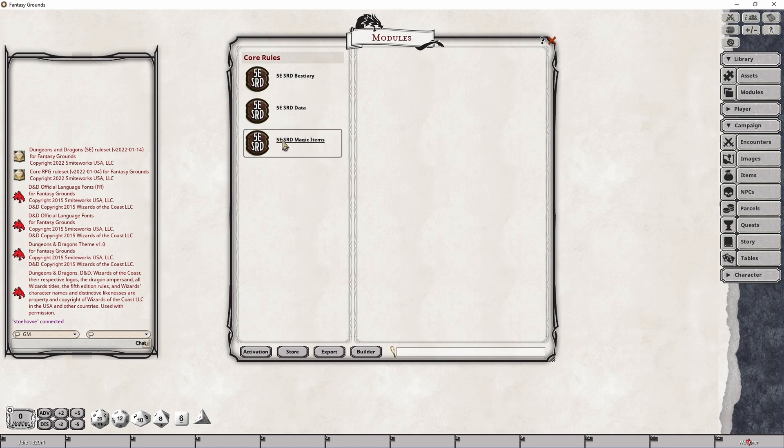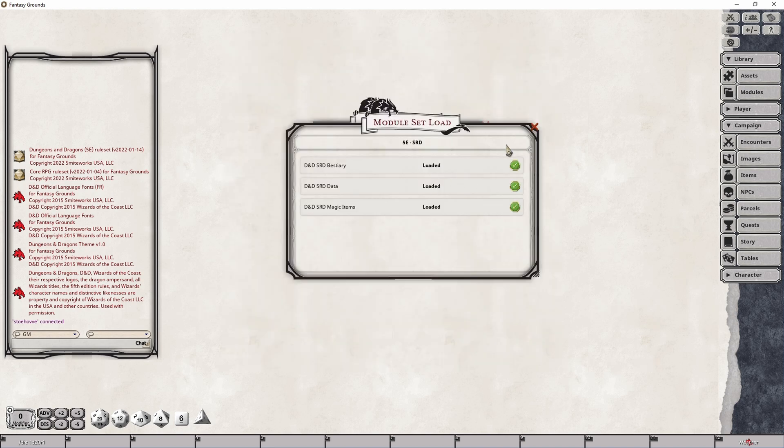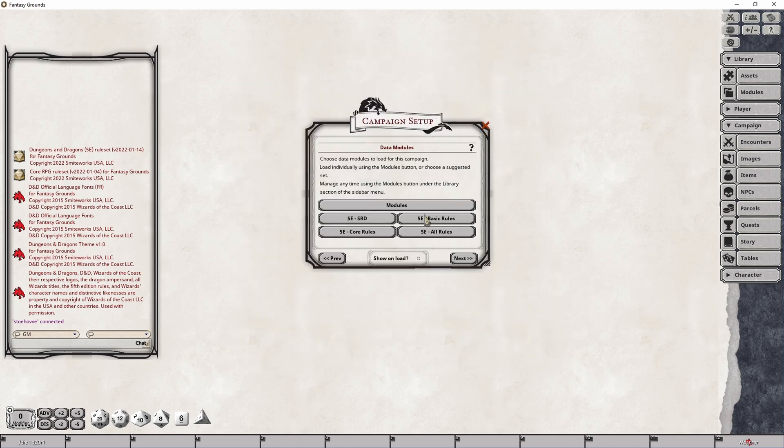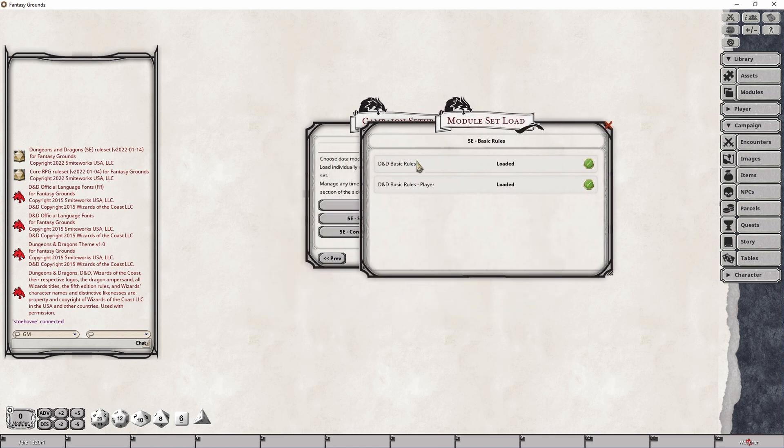But these particular modules won't be overly useful unless I also do the same thing with the Basic Rules button here, which is also the SRD package. This will load the Basic Rules as well as the Basic Rules for the player. So this one would be the Dungeon Master Rules, whereas this would be those that the player will be able to use.